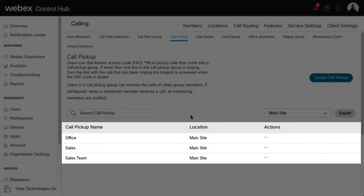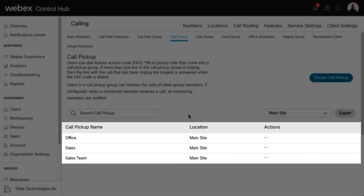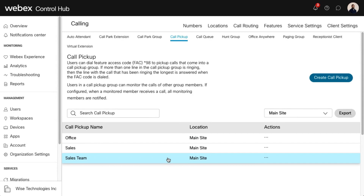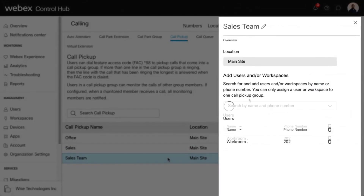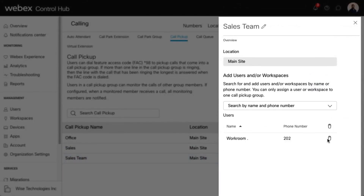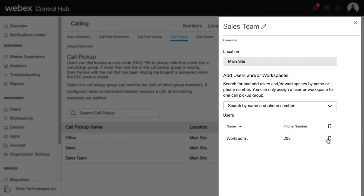Your new Call Pickup group is listed here. To edit an existing group, select the group to modify, make any necessary changes, and select Save.